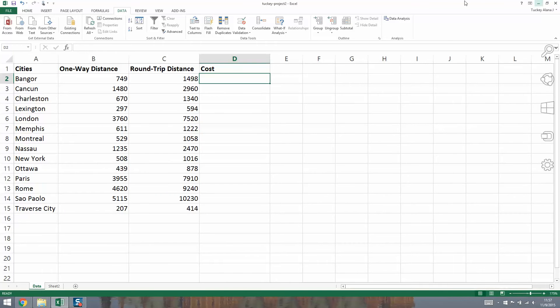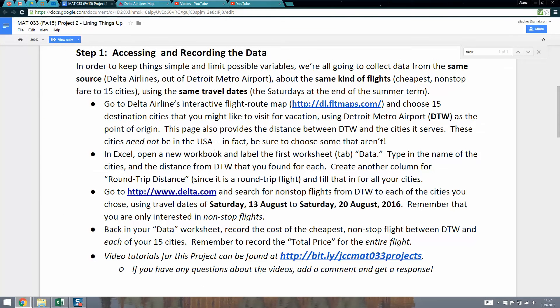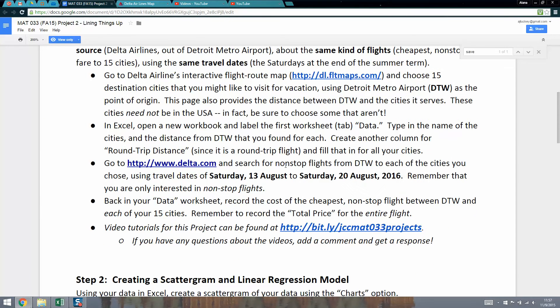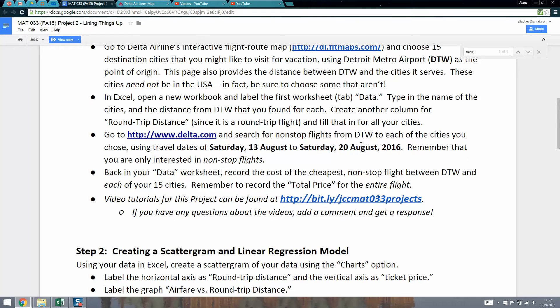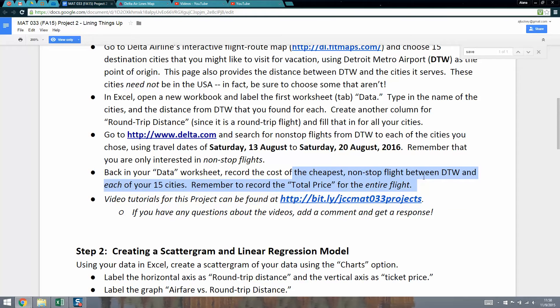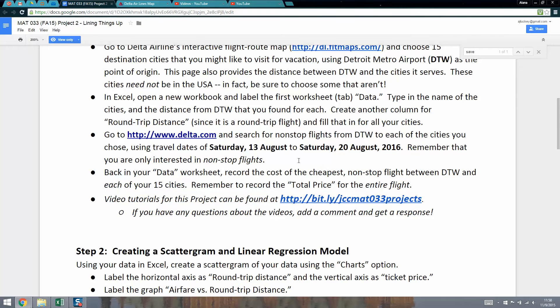Let's go back and look at what it says here. We've already researched the flights. Now we want to research them from Saturday the 13th of August to Saturday the 20th of August 2016, or if you're watching this tutorial in a later semester, whatever dates you are given. We're only interested in non-stop flights. We're going to record the cost of the cheapest non-stop flight between DTW, Detroit, and each of your cities. Remember to label the total price for the entire flight.